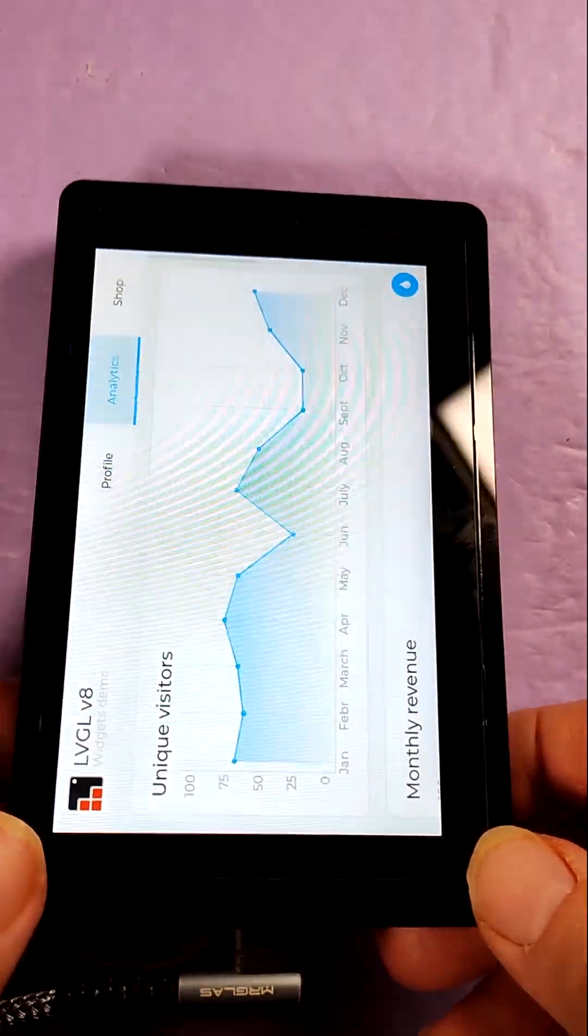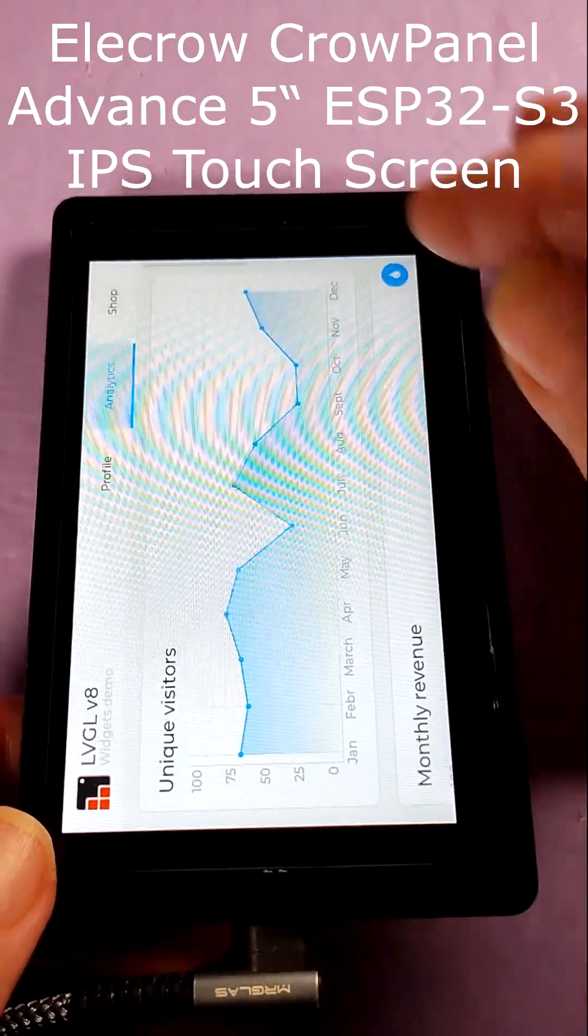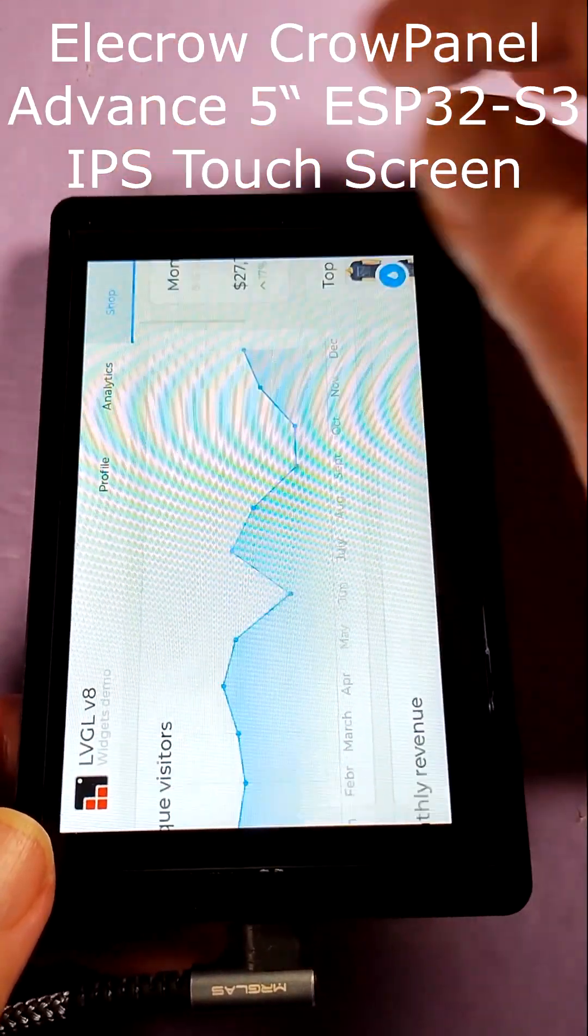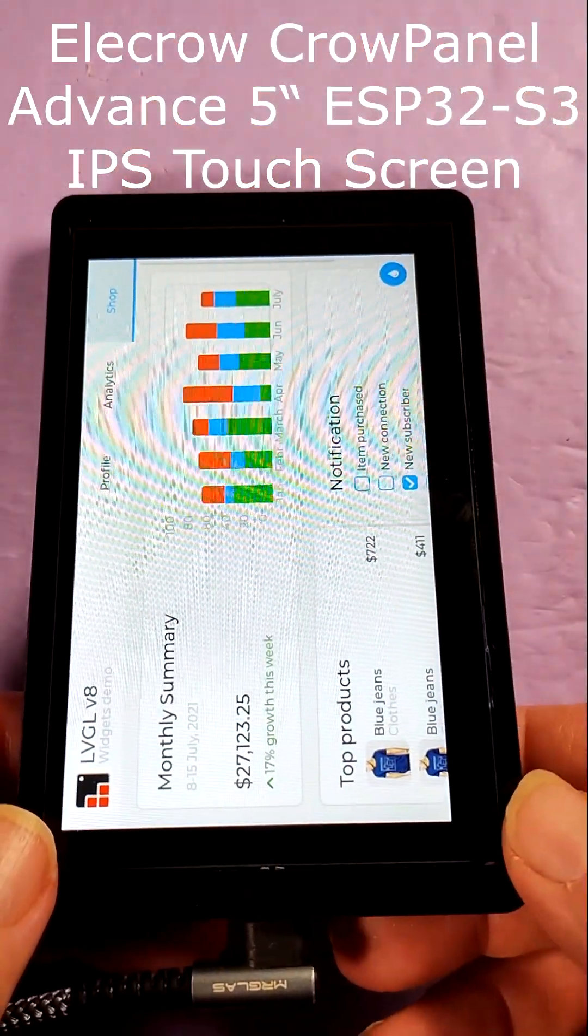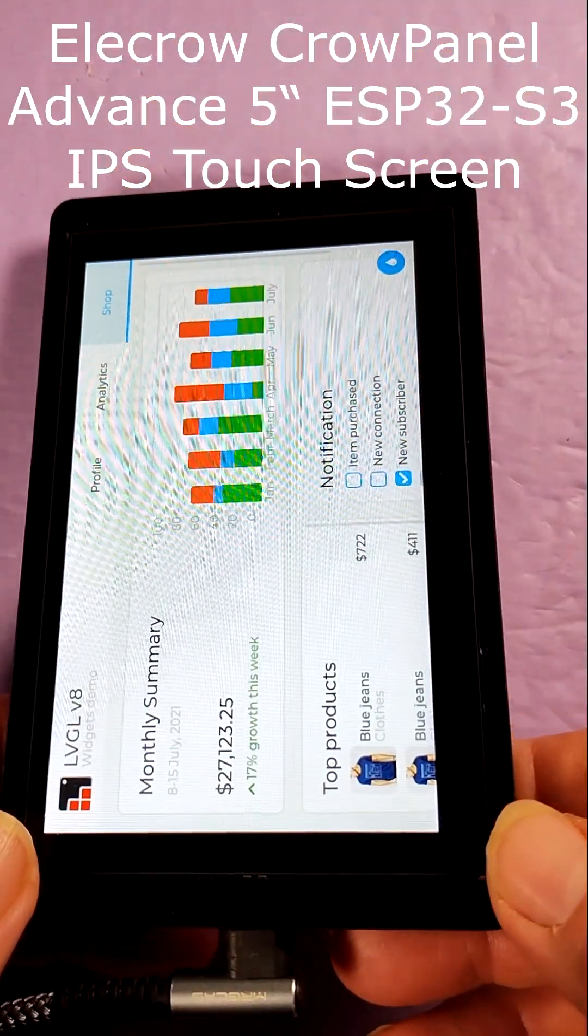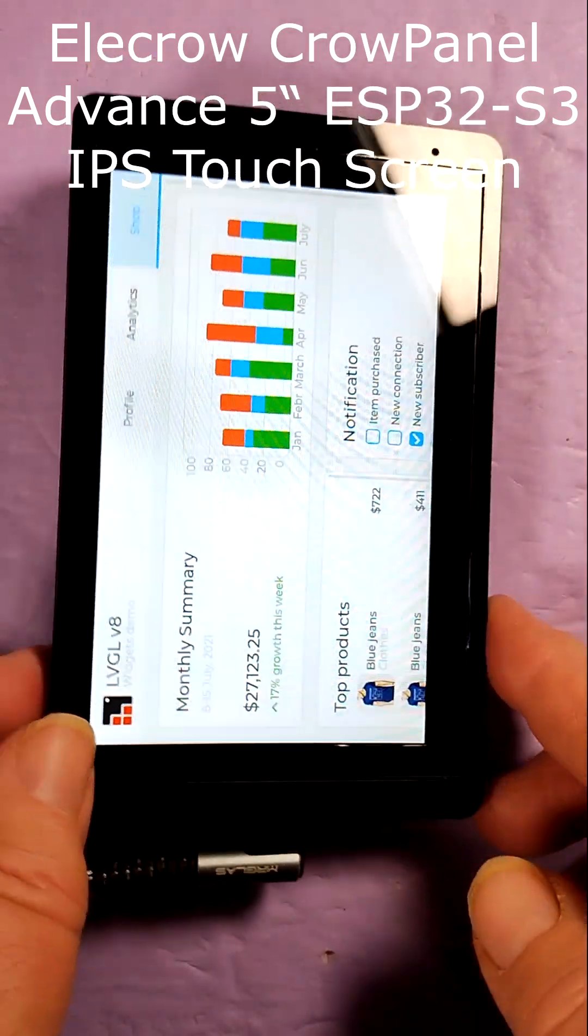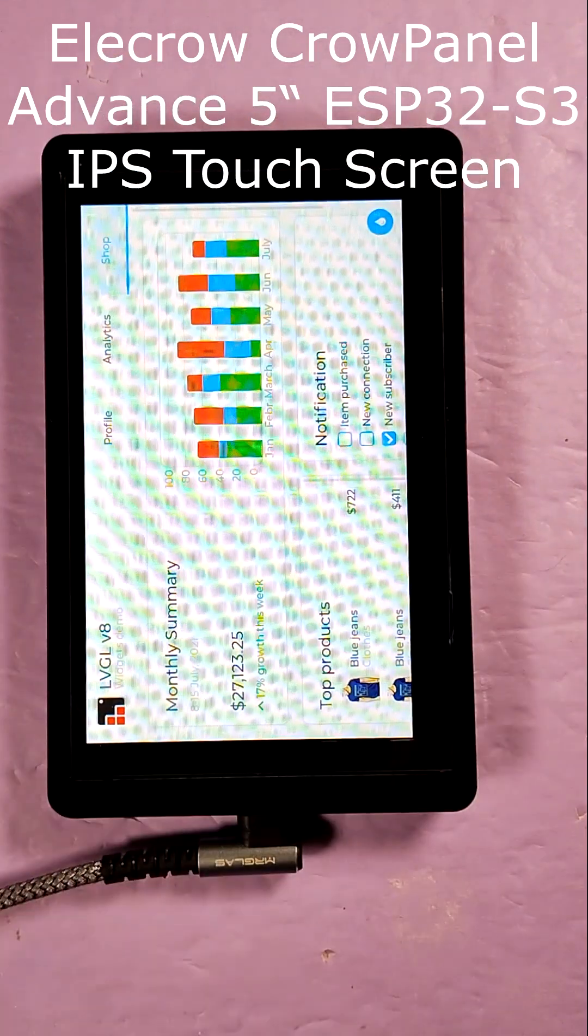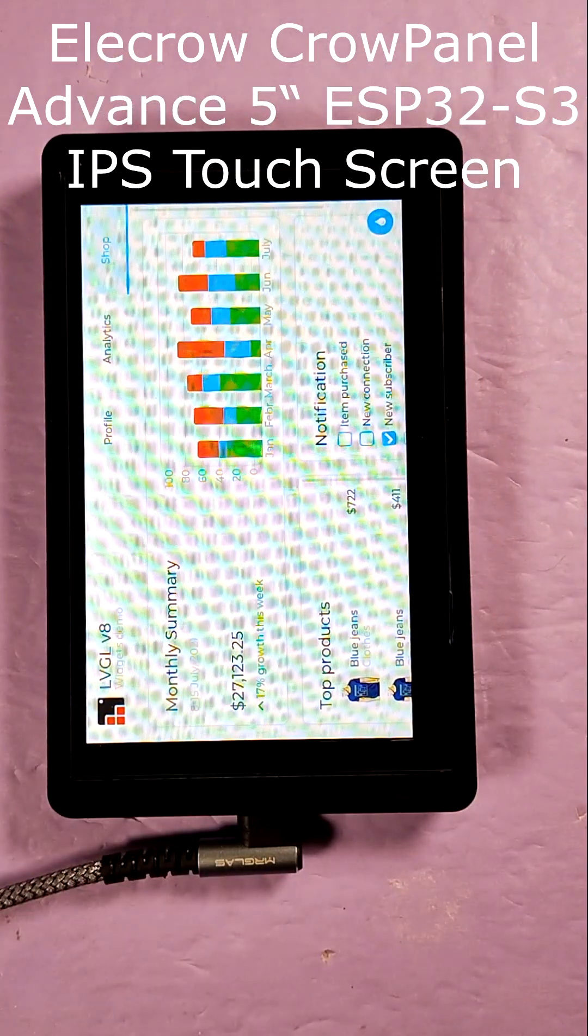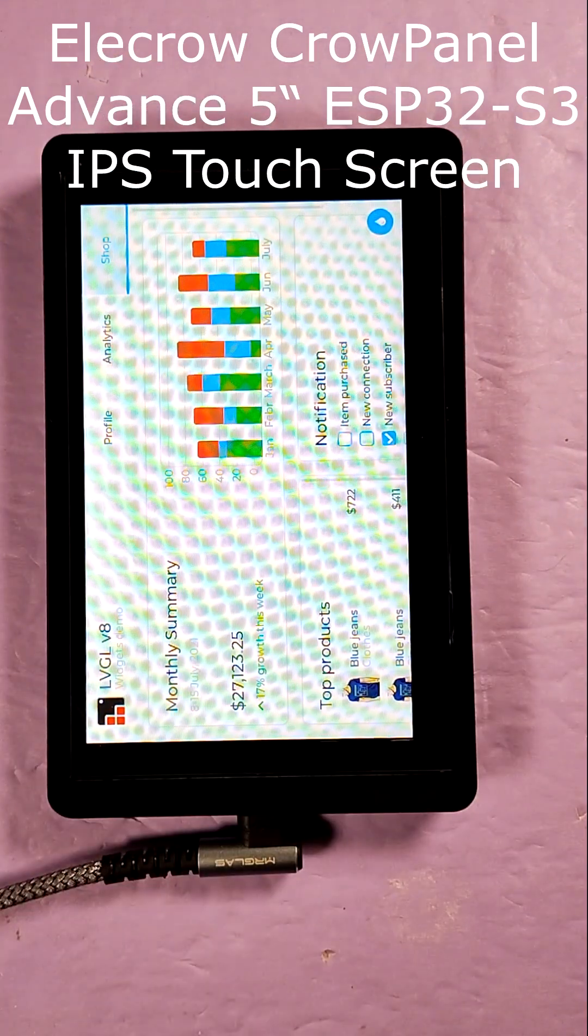So it's LVGL compatible. There we go, that's the LVGL demo. Alright, look for the link in the description down below. Thank you very much.